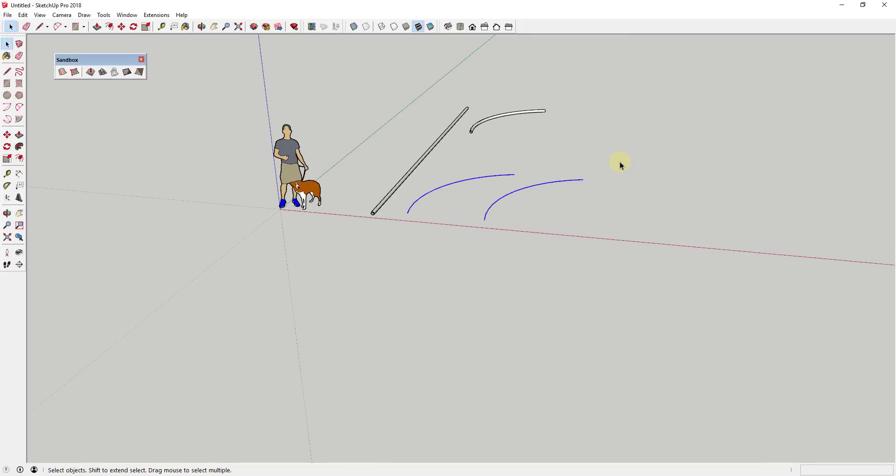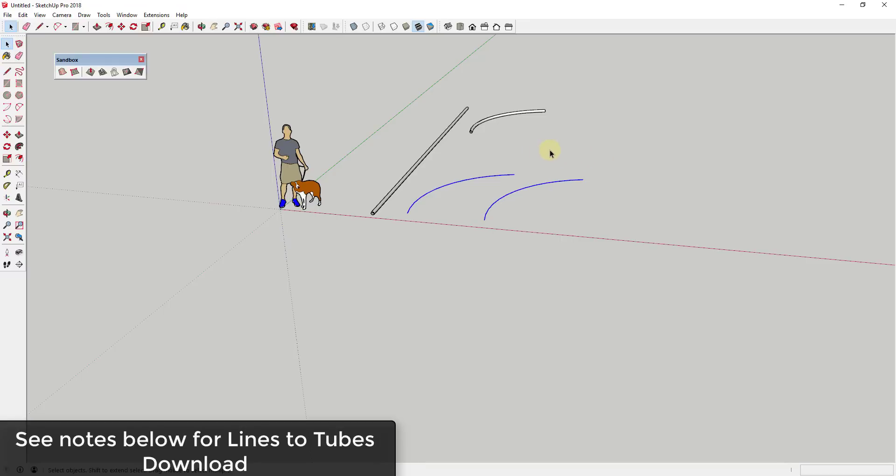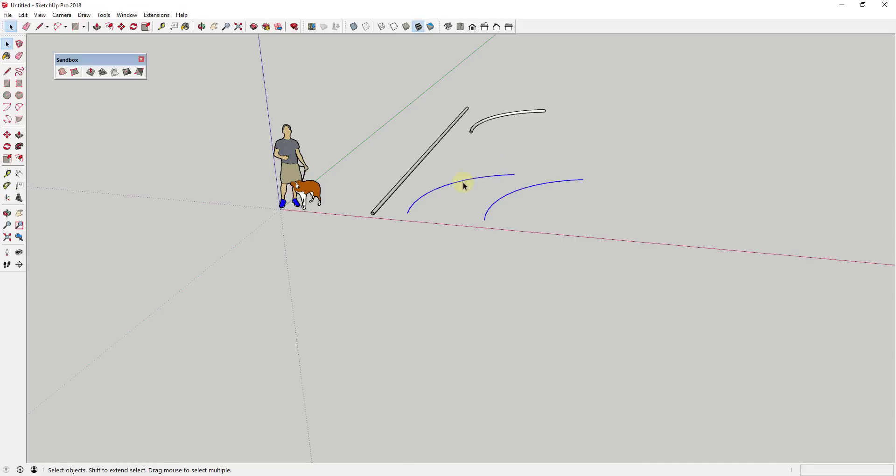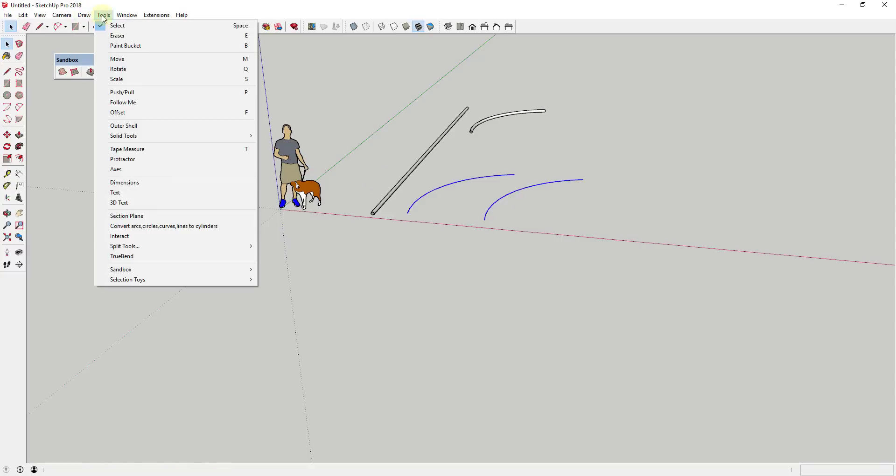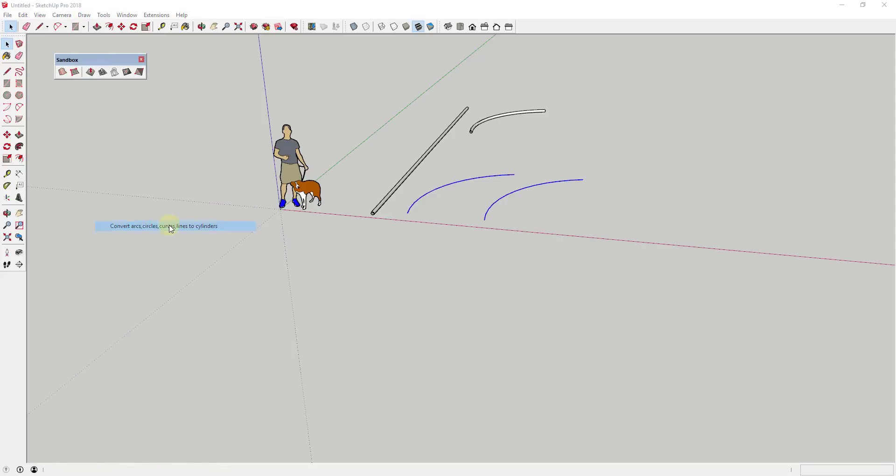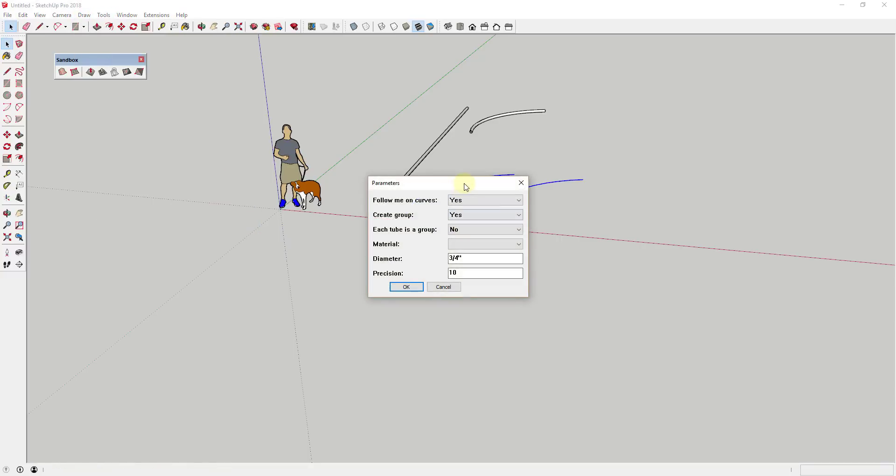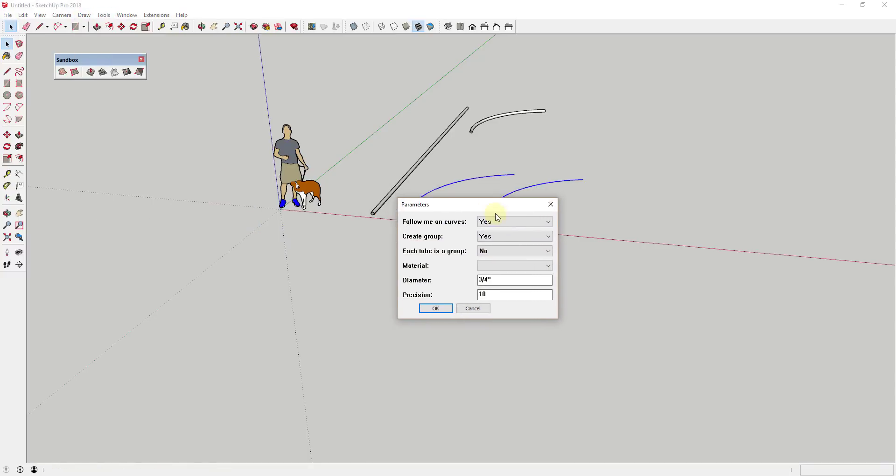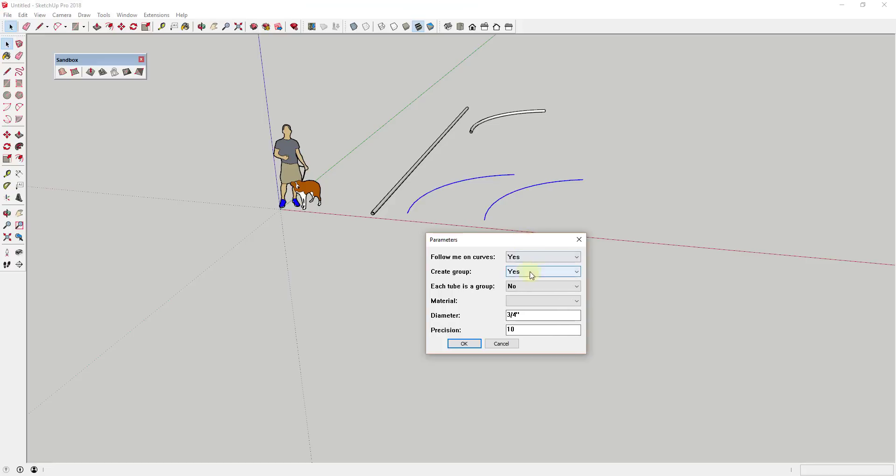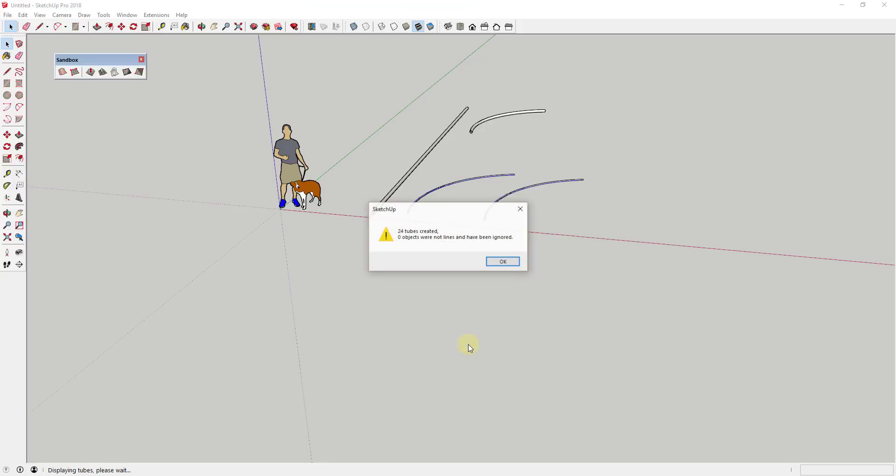Now let's talk a little bit about lines to tubes. So lines to tubes is an extension by Didier Burr that allows you to create a series of different lines into cylinders. So it does not have an inside outside wall option like pipe along path does, but you can adjust the precision and the diameter of the tube that's created.